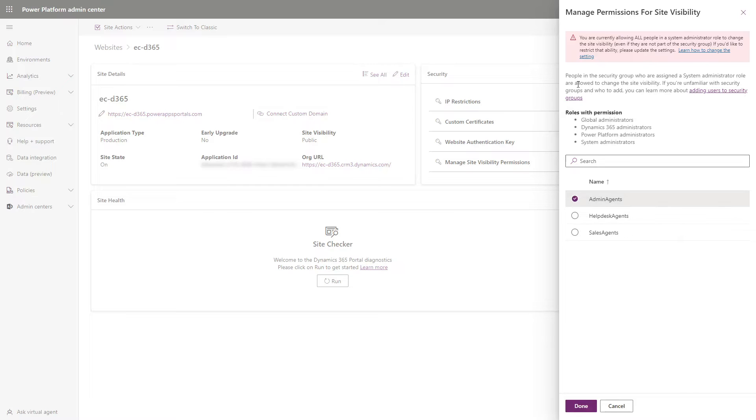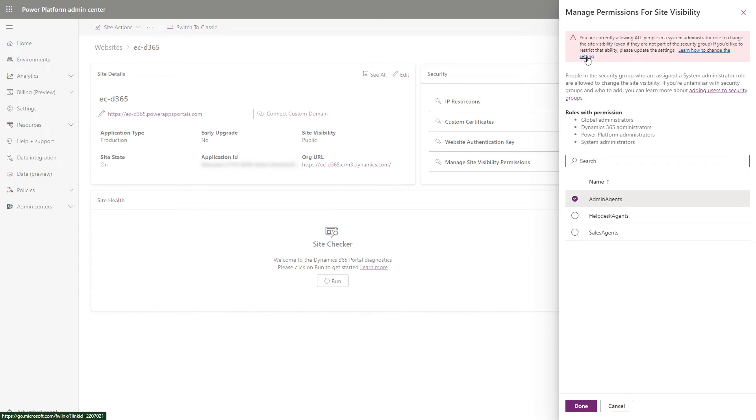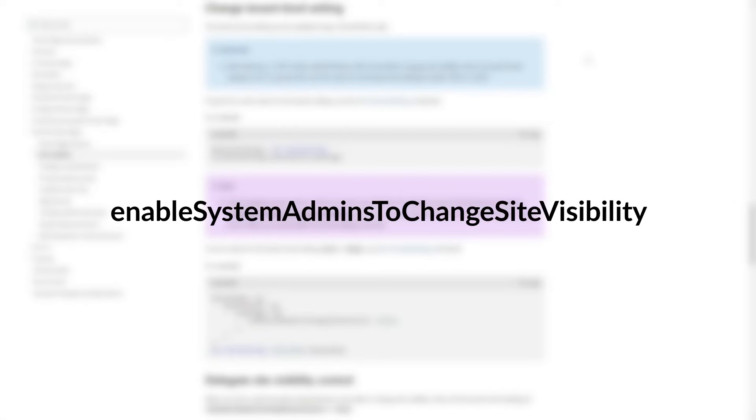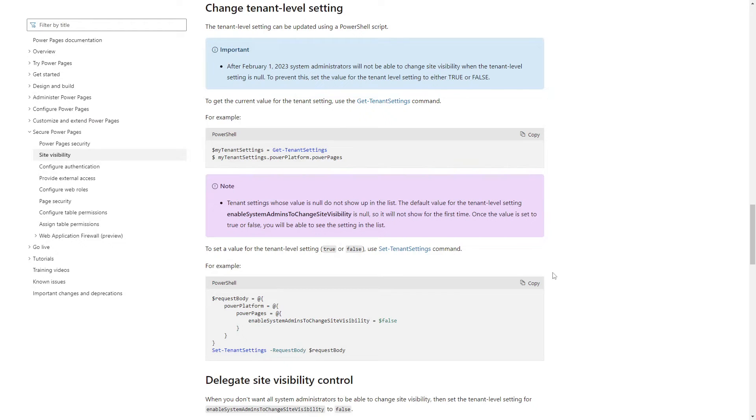It is possible to exclude users that have the system administrator role from managing site visibility. This is done via the tenant level setting called Enable System Admins to Change Site Visibility, which you can set to false via a PowerShell script.